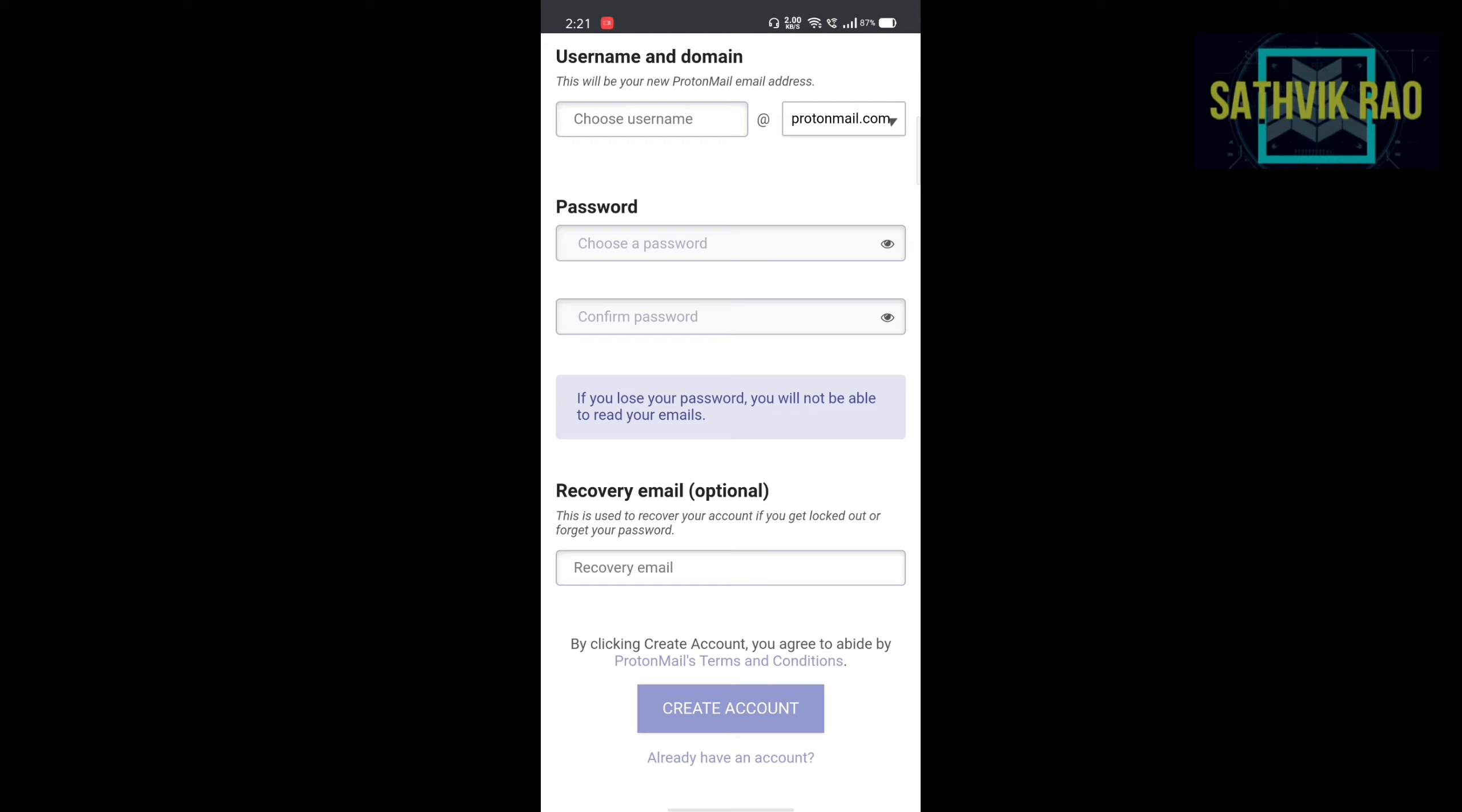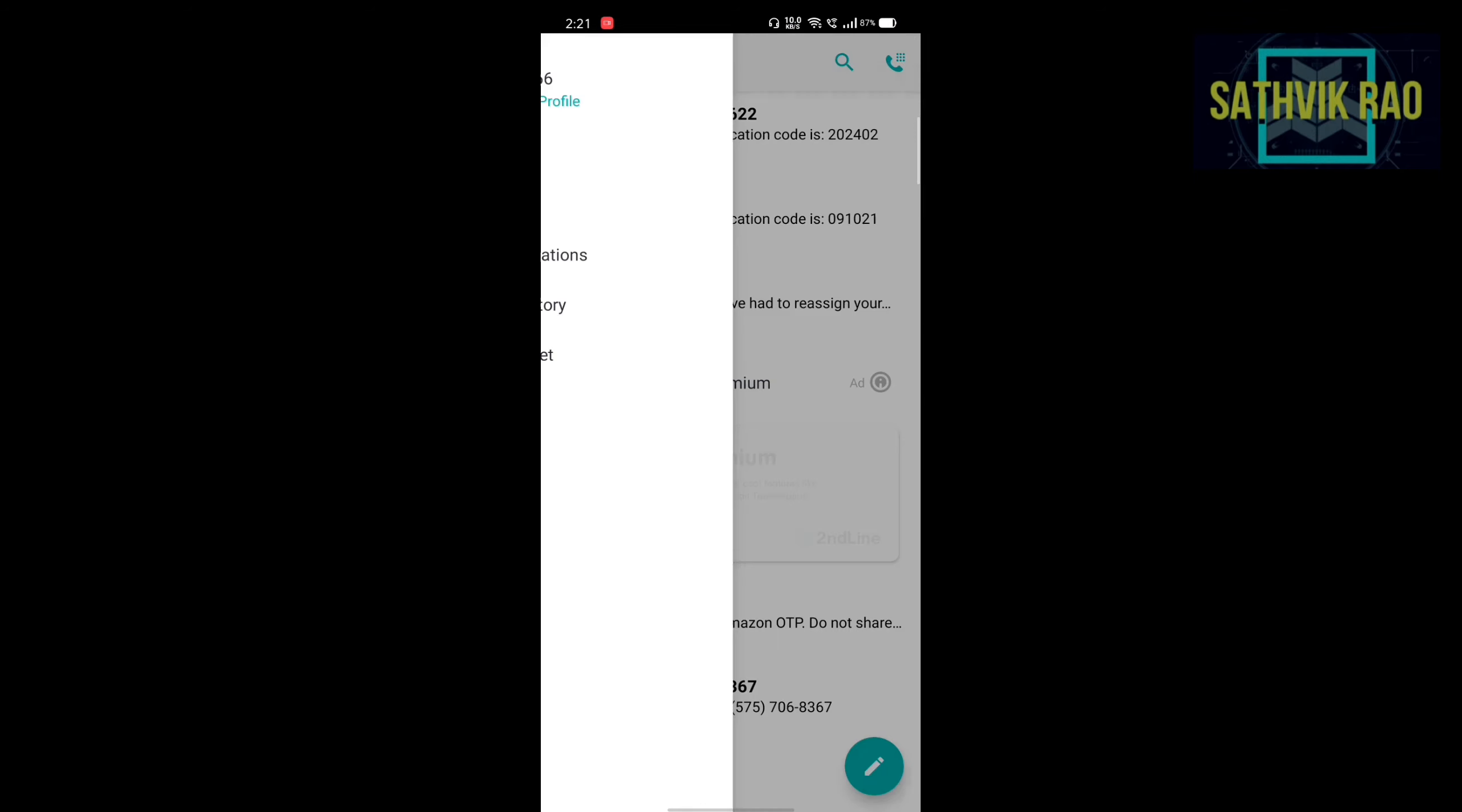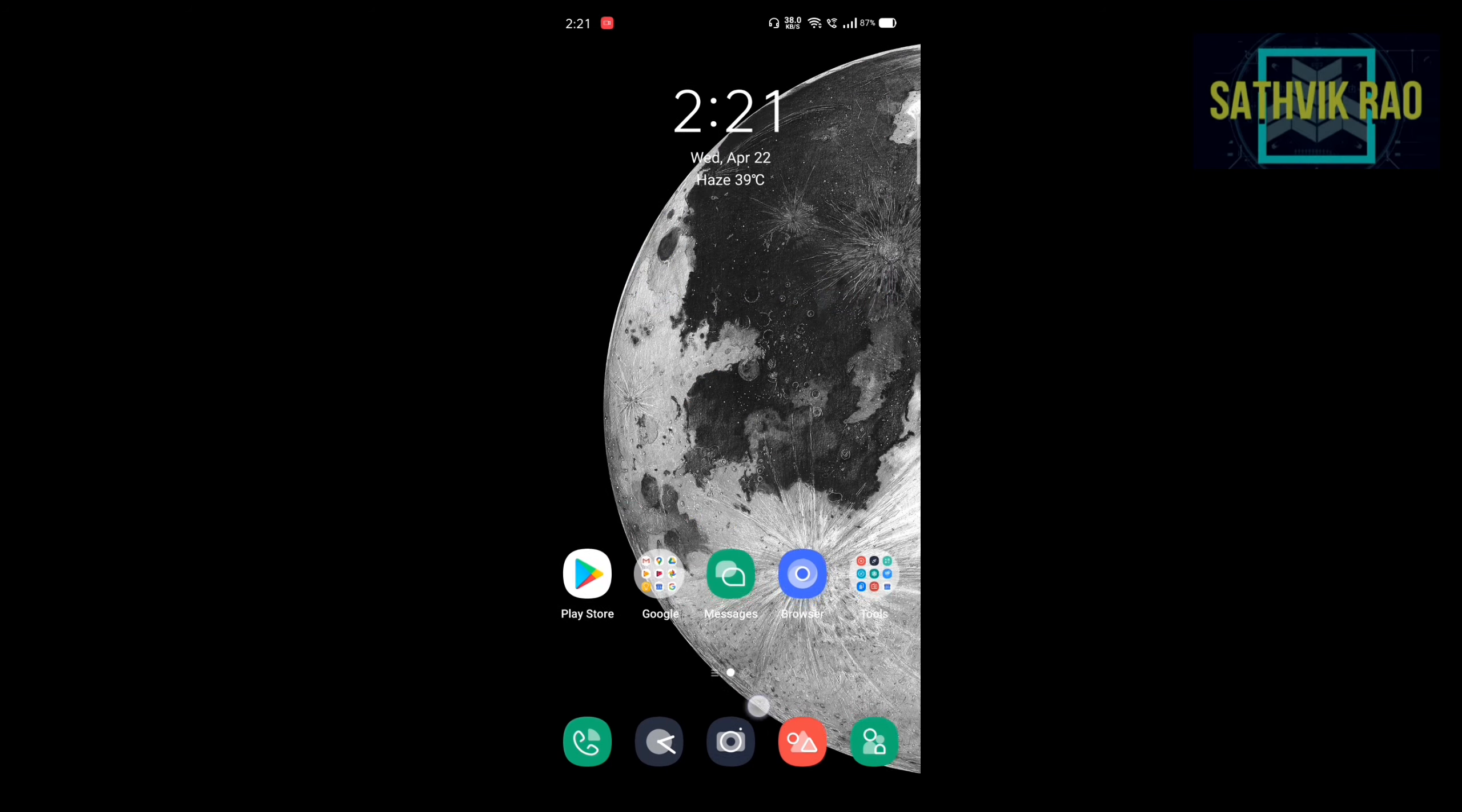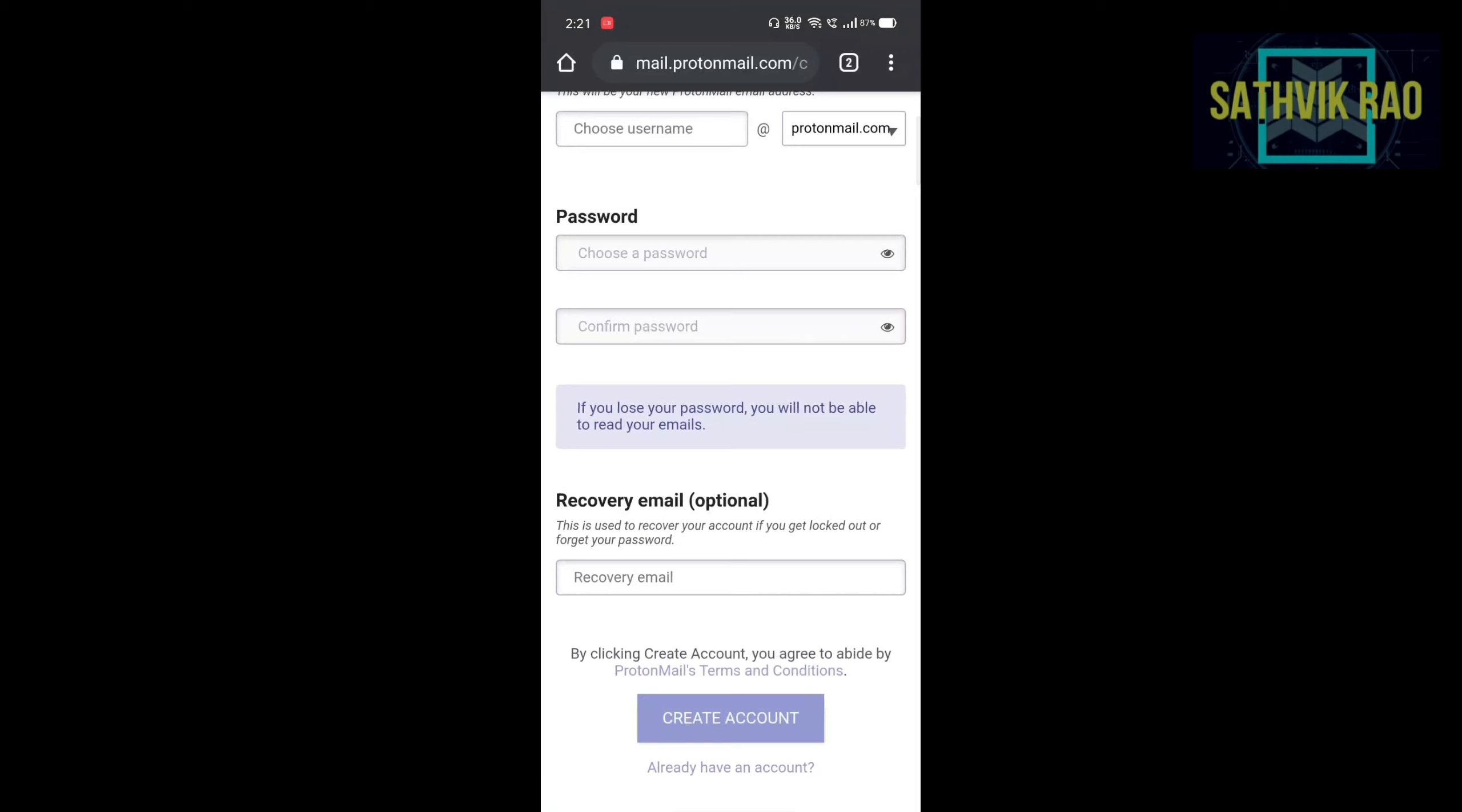Then after creating account, you will get a popup of OTP request of SMS. So use second line for SMS request. Create second line account and copy the number which is on second line. And paste it there. Then you will get an OTP. Then confirm the OTP. Then your Protonmail account is ready.